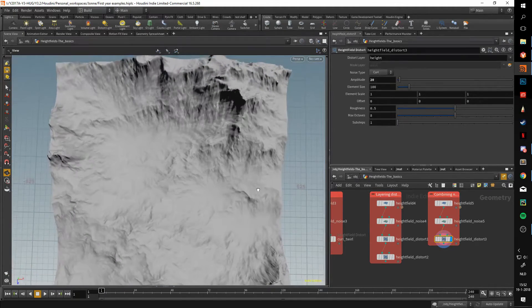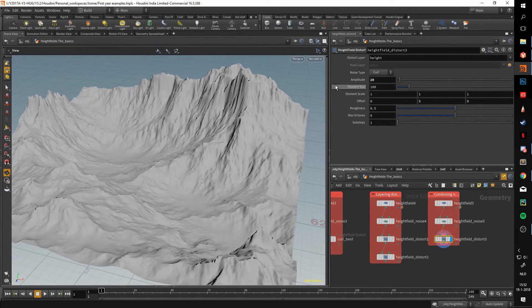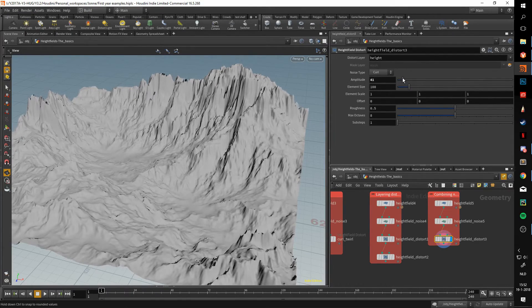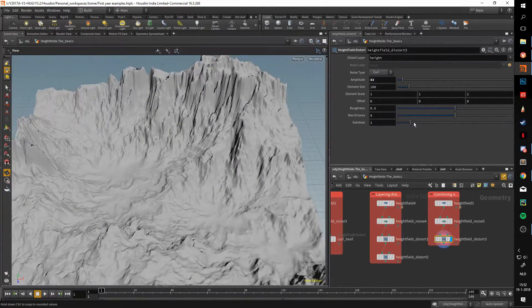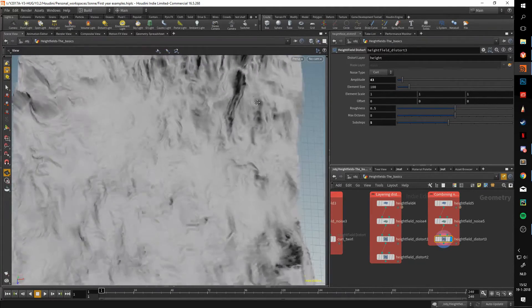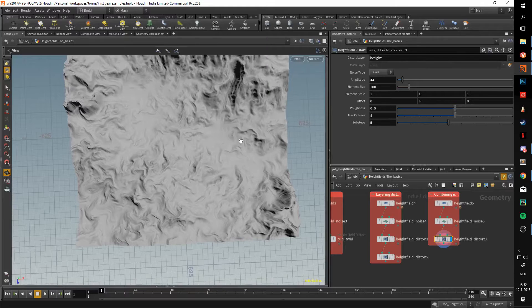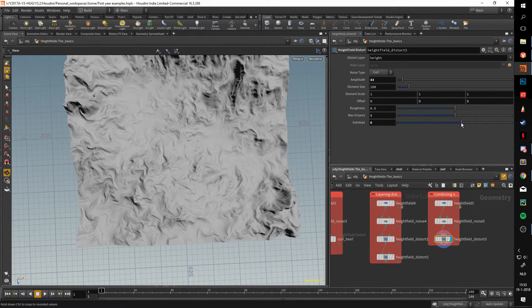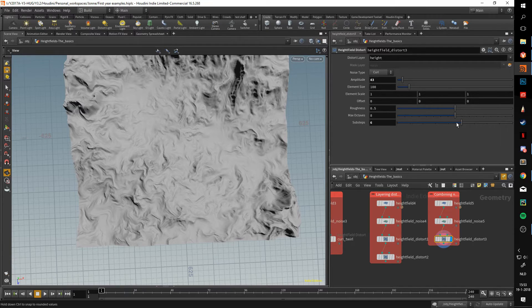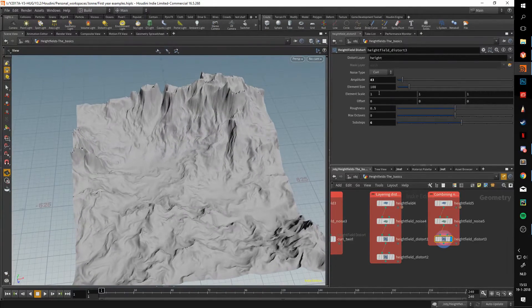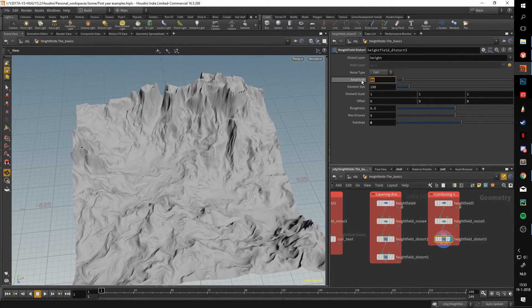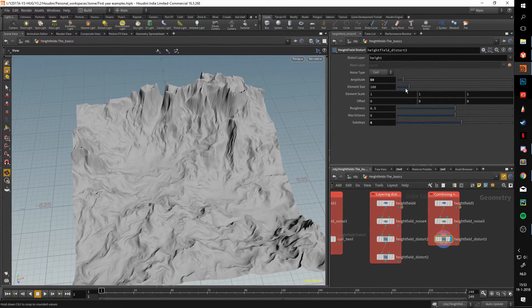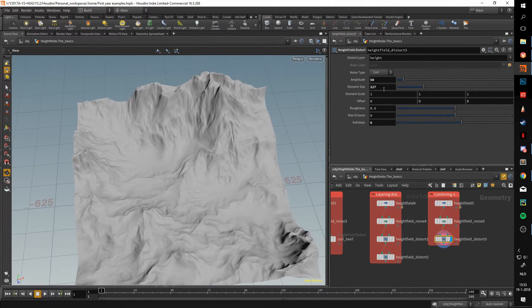So the distort will allow you to add a bit more detail to this noise. We can play around with how the amplitude is, we can play with how much these substeps influence it. As you can see, it starts to really get you that twirly look, that curl look. As we put this to about 6—that seems to be the cap—and we up the amplitude, you really get this curly look on your terrain. If we up the element size, the features are going to be larger.